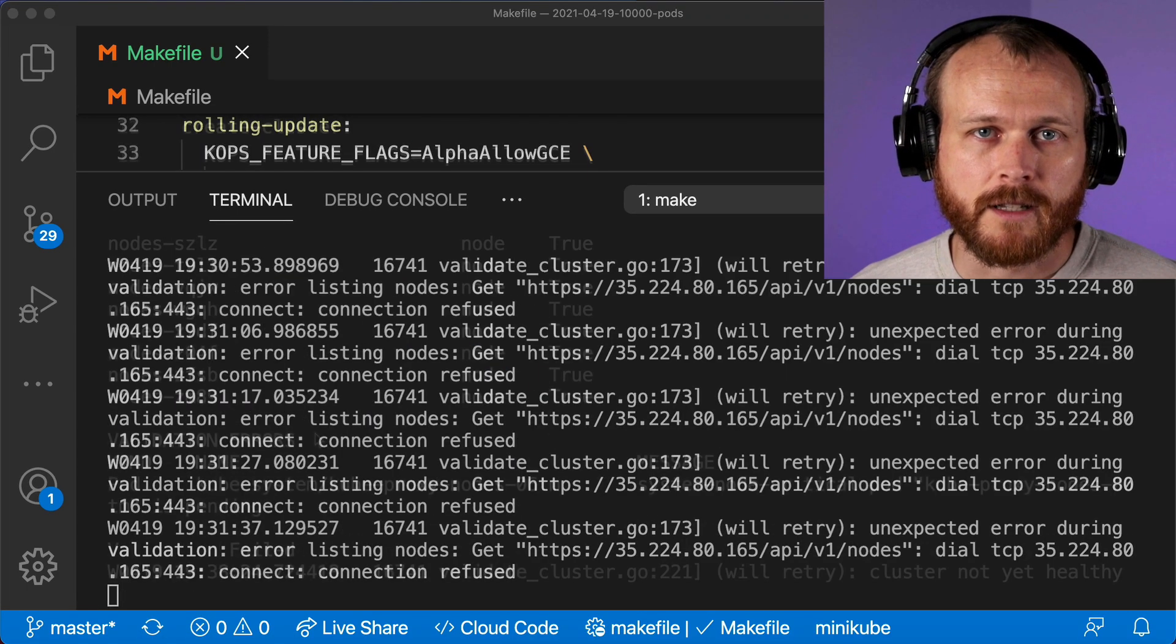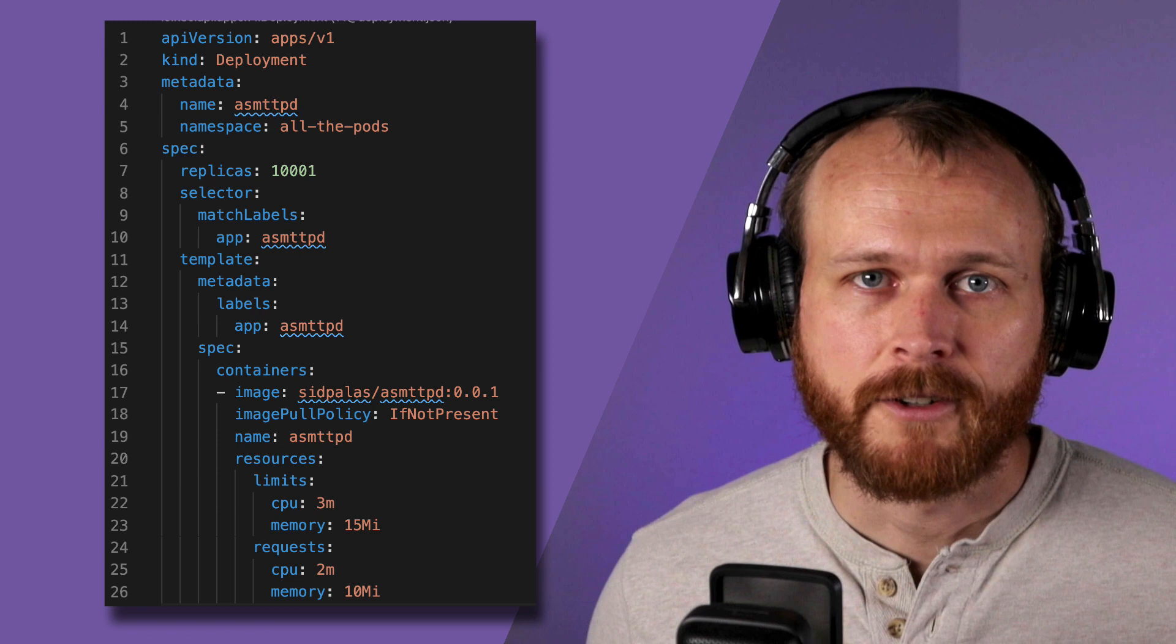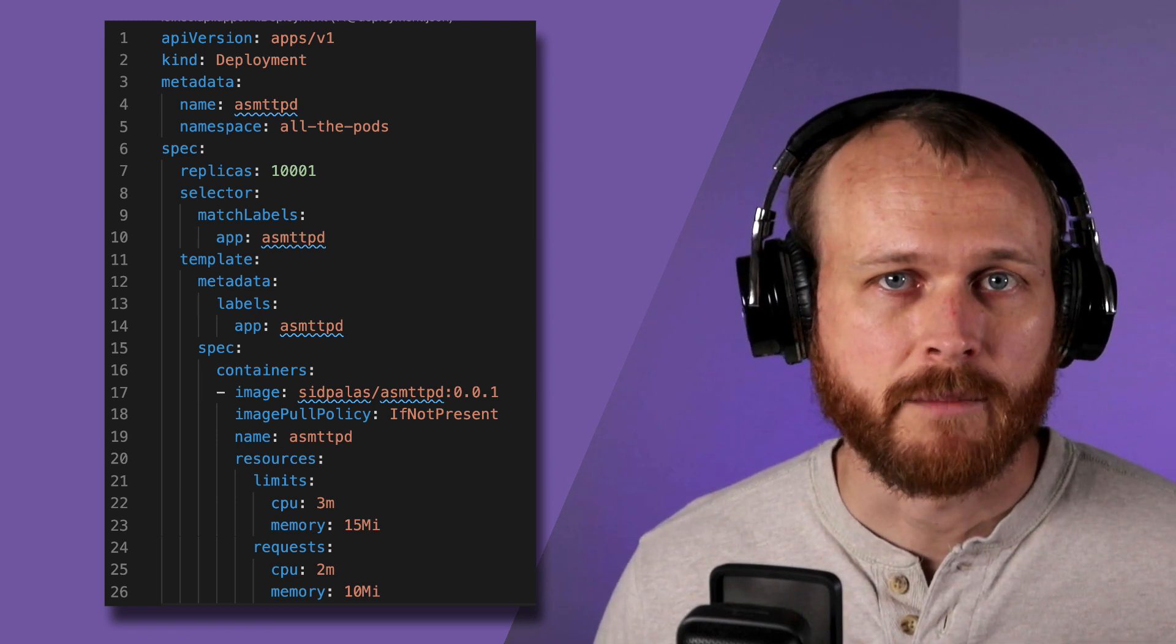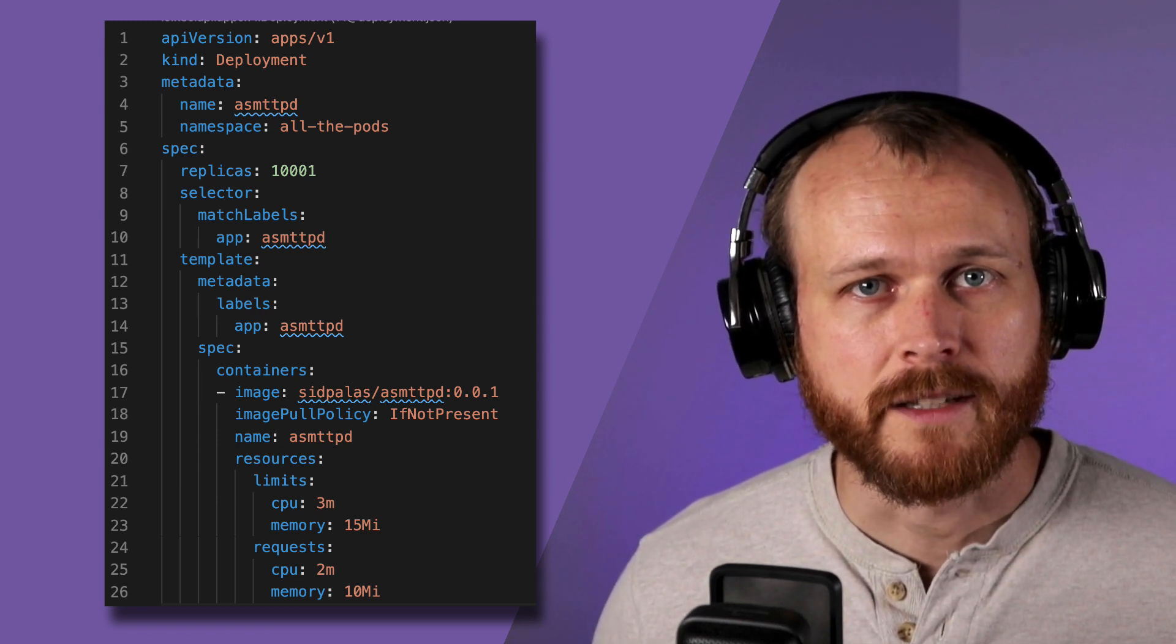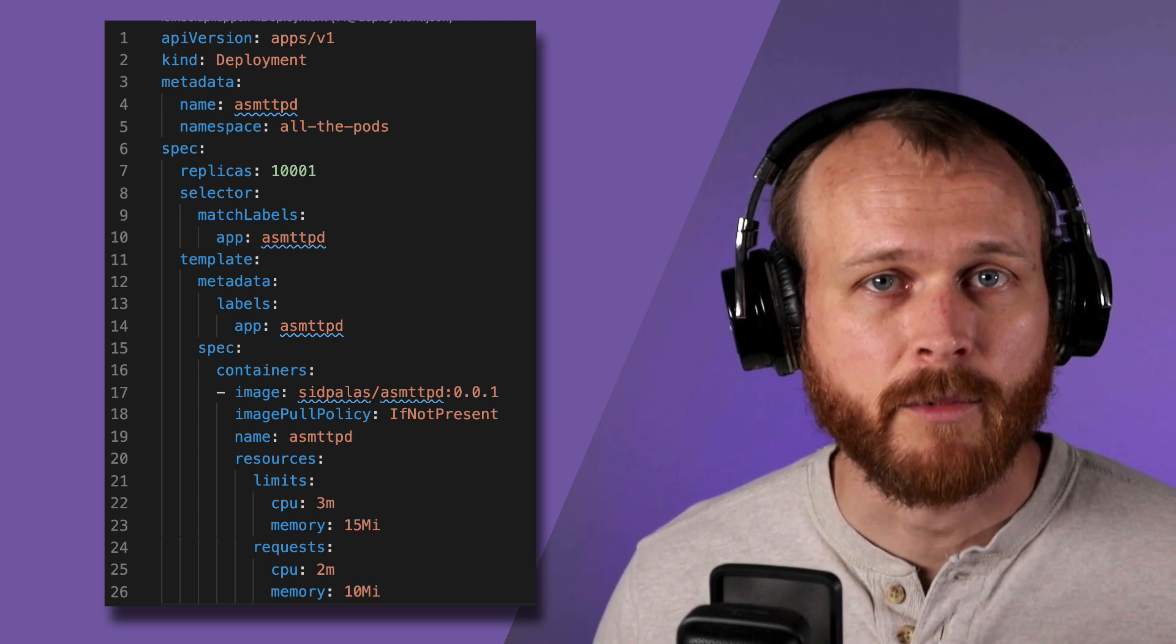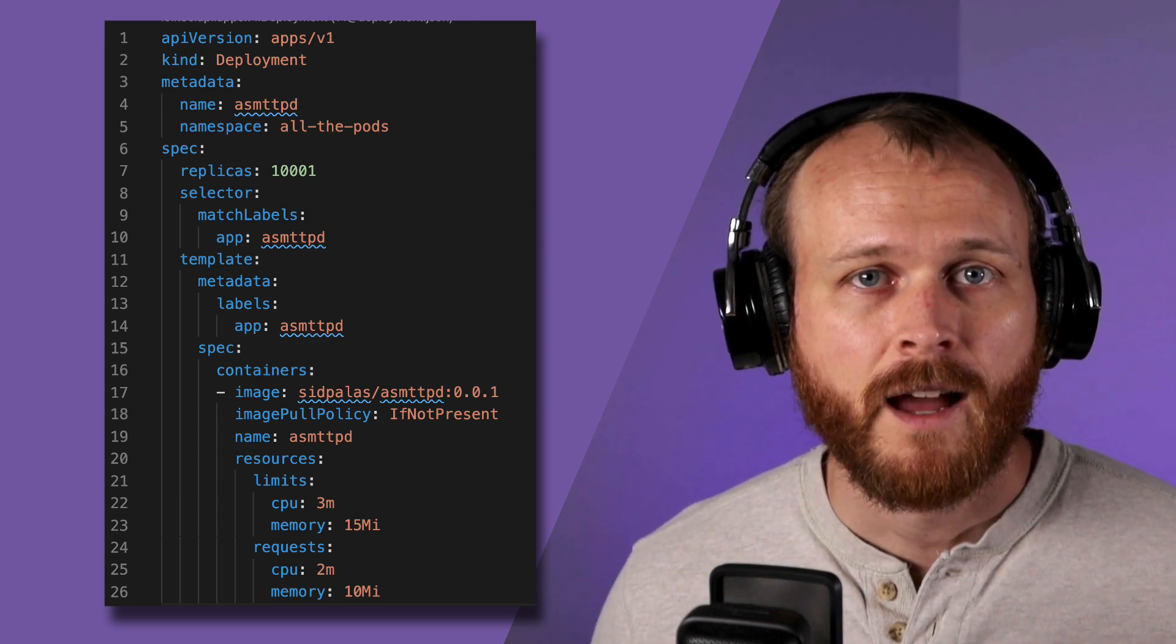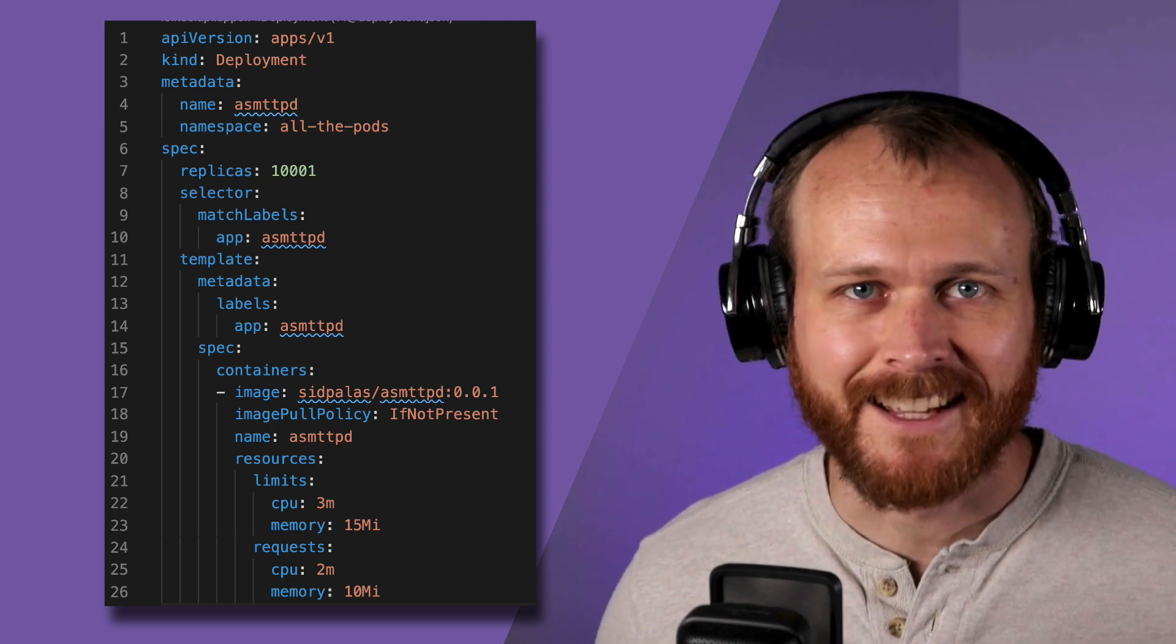It took a few minutes for the cluster to come online, but once it was ready, I created a simple deployment using my assembly-based container image, and set the resource request to just 2 millis CPU and 10 megabytes of memory per pod.